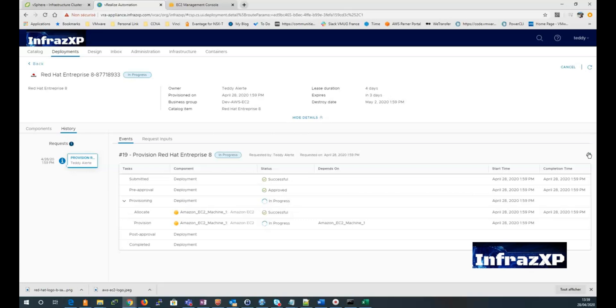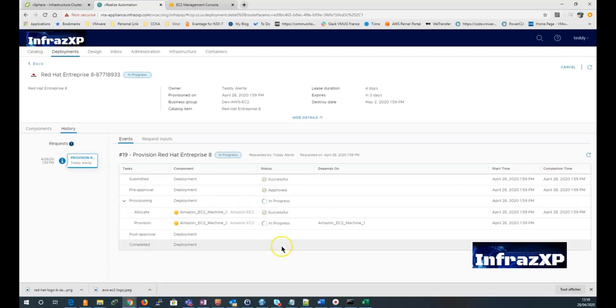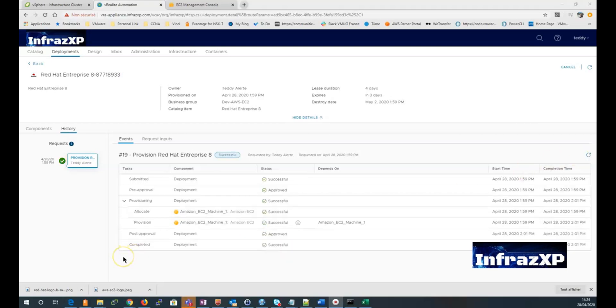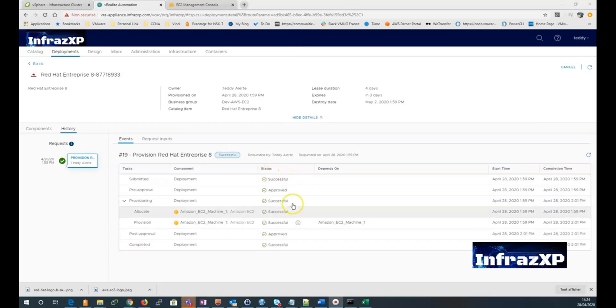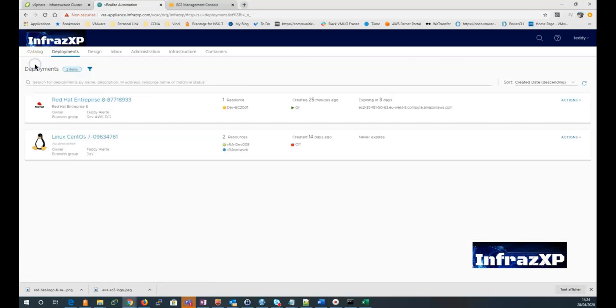In a couple of minutes, my EC2 instance will be deployed. So it's done. I can click on back. You can see that my instance is on.